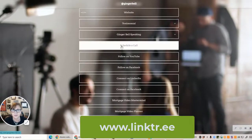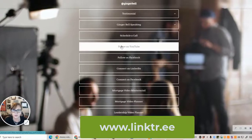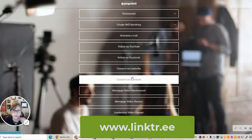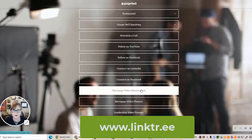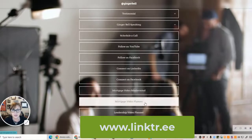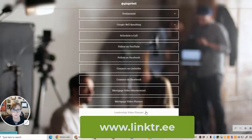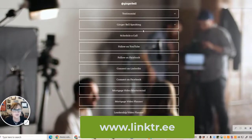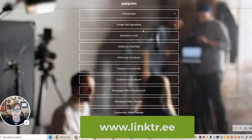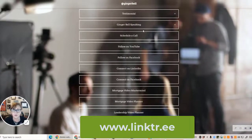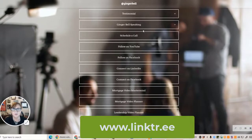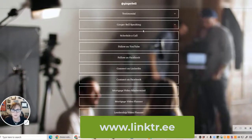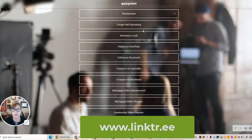Under Connections I've got my website, a testimonial video which I think is important, my speaking site, and a calendar link which goes to my Calendly so they can schedule a call. I also have my YouTube link, my Facebook, my LinkedIn, my business Facebook page, our Mortgage Video Mastermind Facebook group, a Mortgage Video Planner that I sell, and the Leadership Video Planner — two books that I sell. I'd recommend getting a URL so when you're out meeting people — I do a lot of public speaking — you can put it in your slide deck. You can connect with me at meetgingerbell.com, easy to remember.